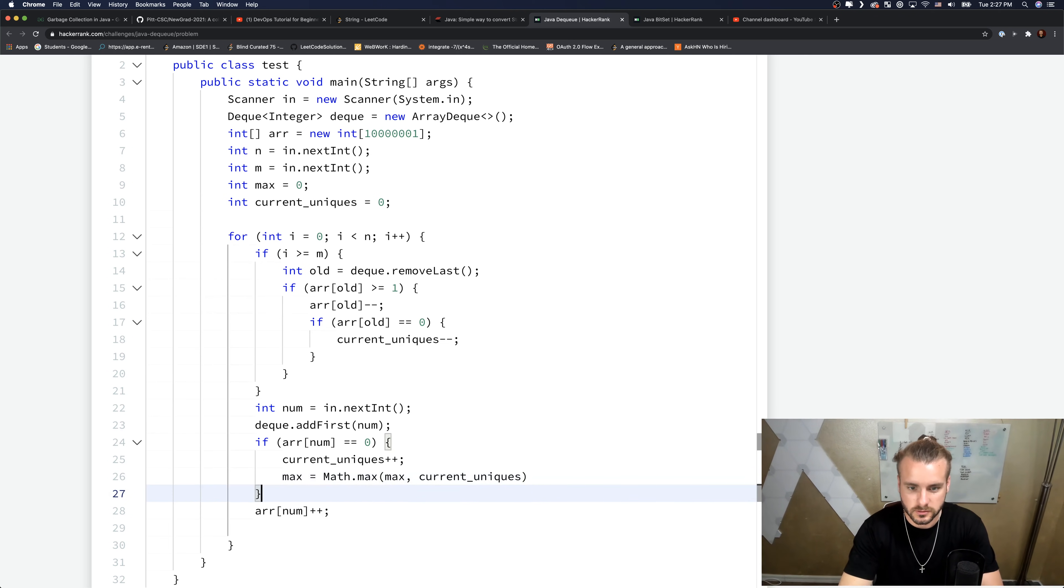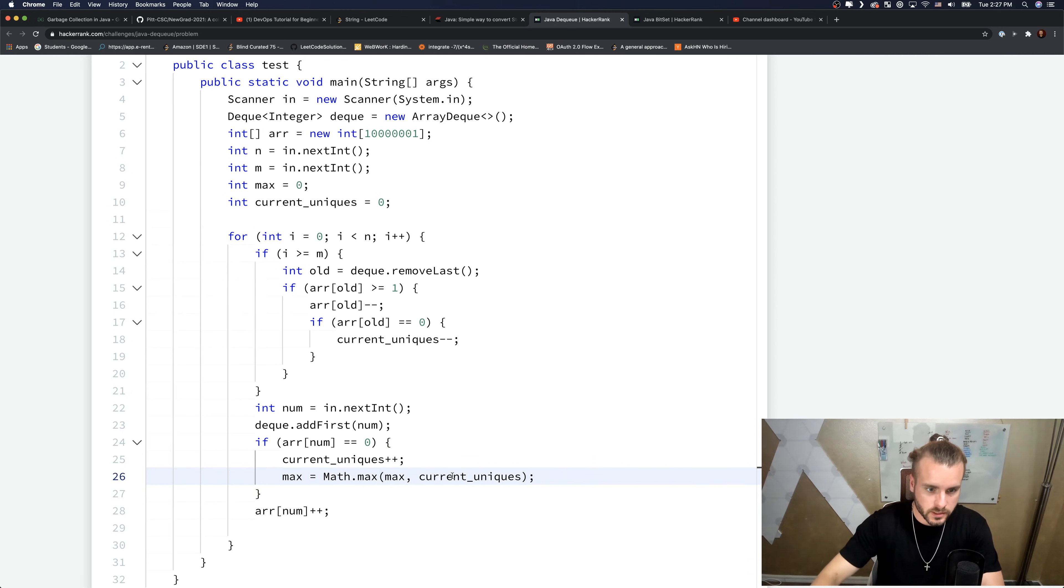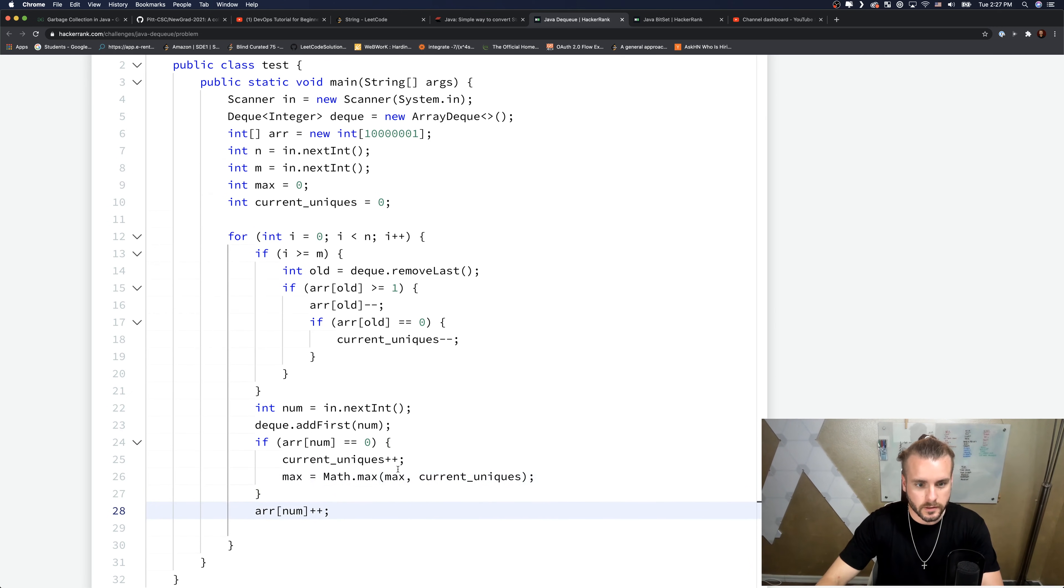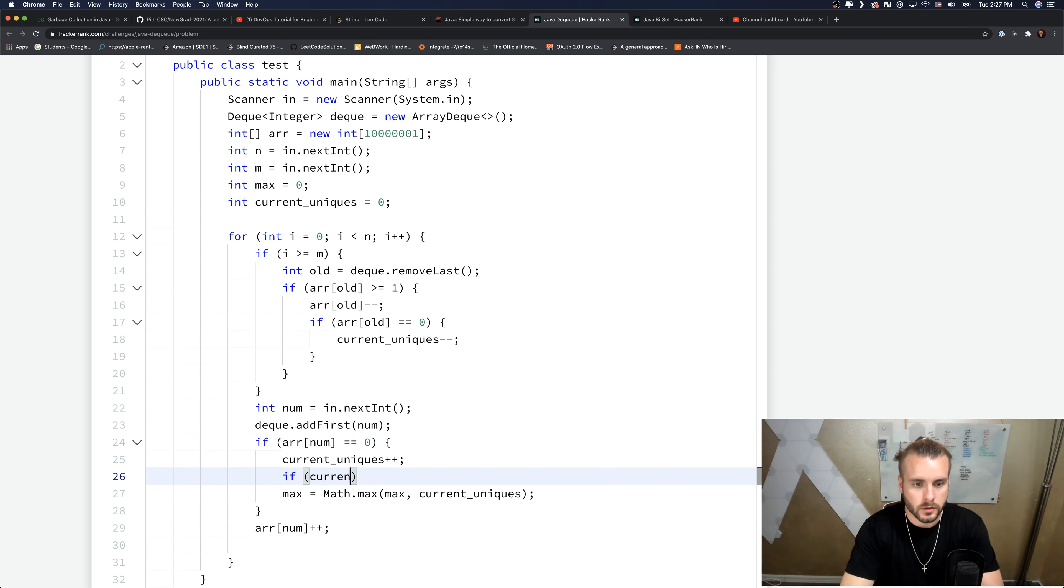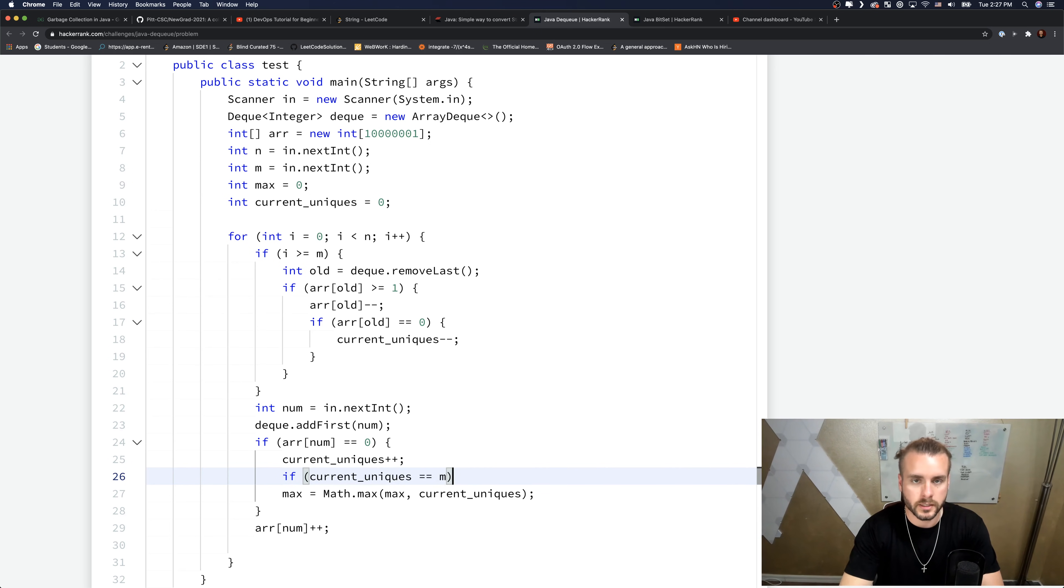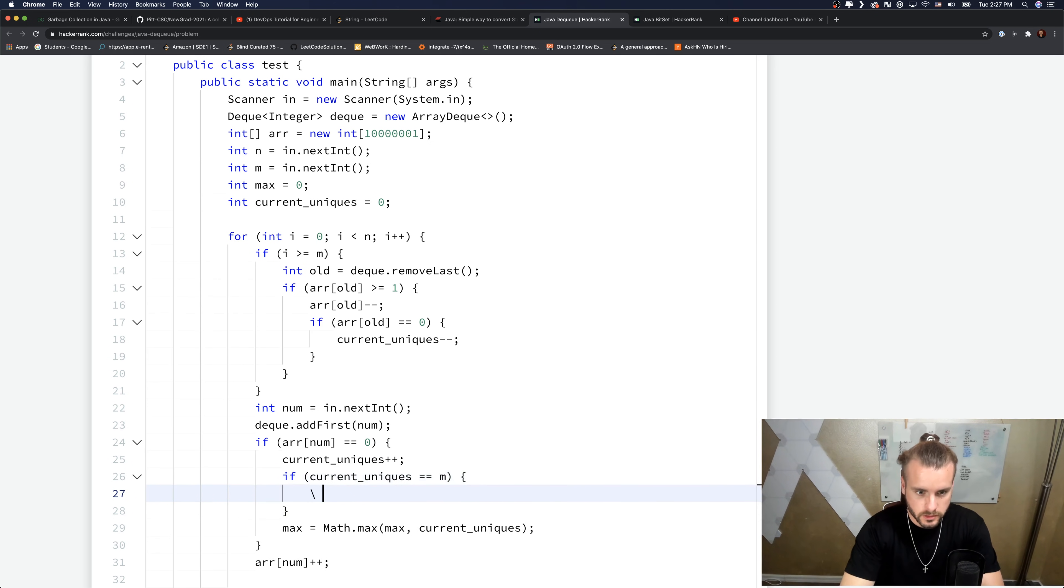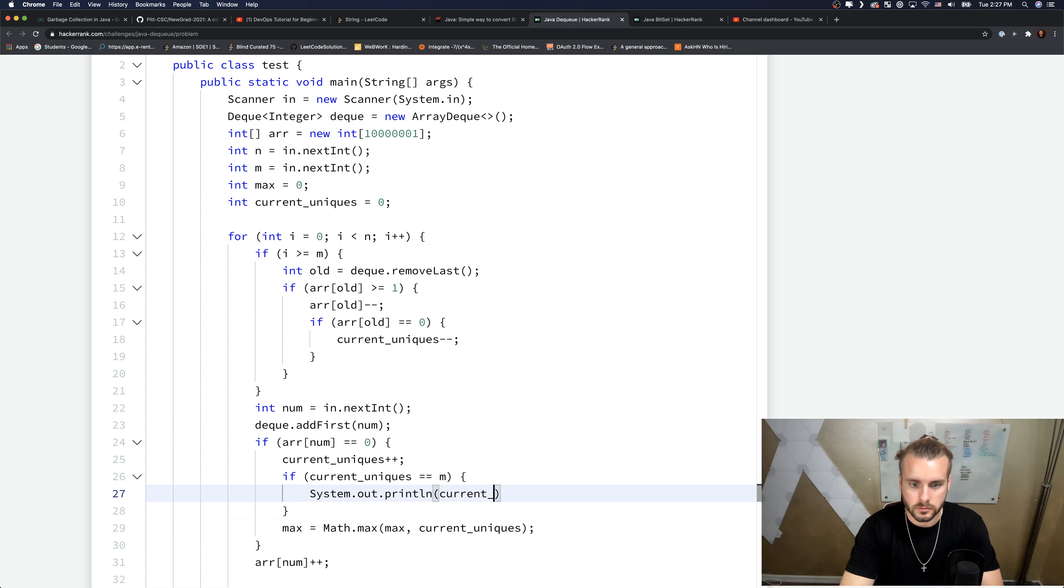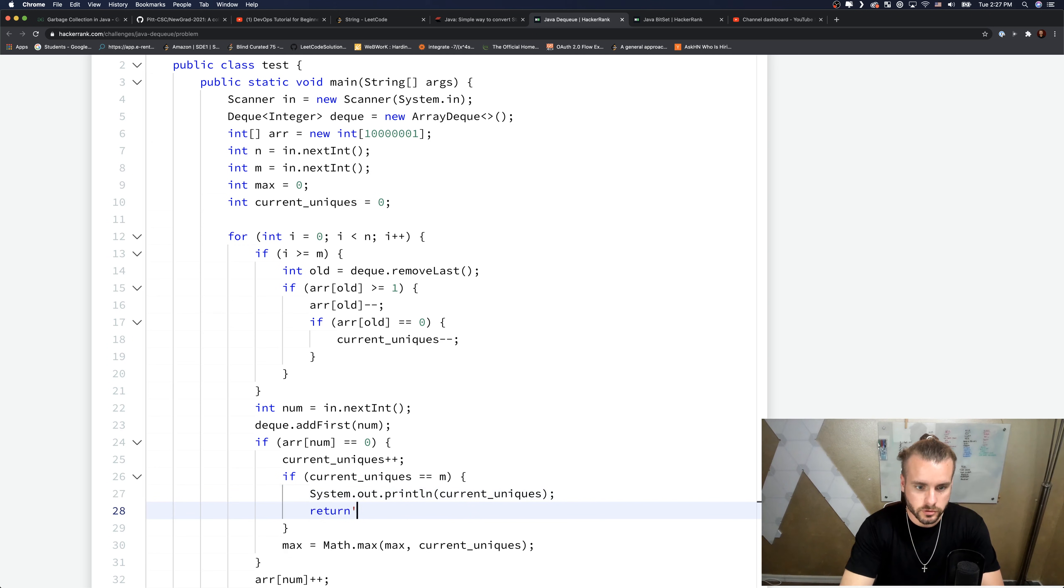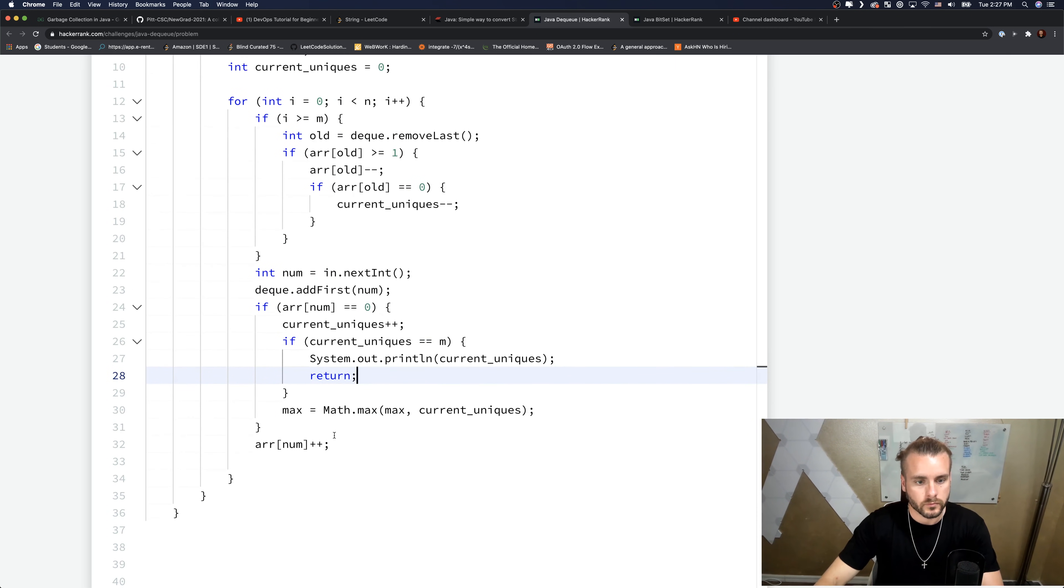Sorry I went silent there - I had to think about this. And then we need to increment it. Also, I forgot the if statement - if current uniques ever equals m, then we know that's the max, can't go higher than m. So System.out.println current uniques and then let's just return to end the function.